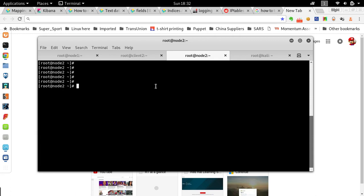The setup here is that let's say you have servers in your environment and you want to track who's trying to connect to your servers by SSH — specifically which IP address is trying to connect.